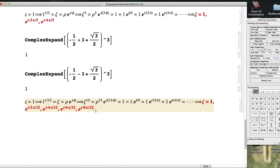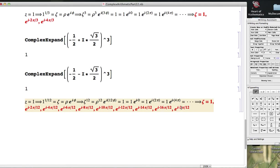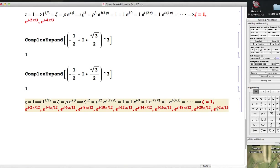e^(i*10π/12), 12π/12, which of course is π. In fact, this is the number negative 1 here. 14π/12, 16π/12, 18π/12, 20π/12, we're getting close to the end here.